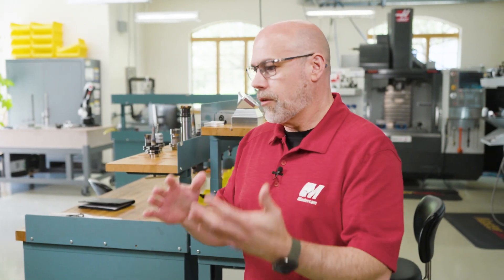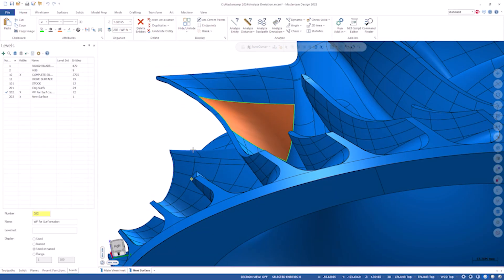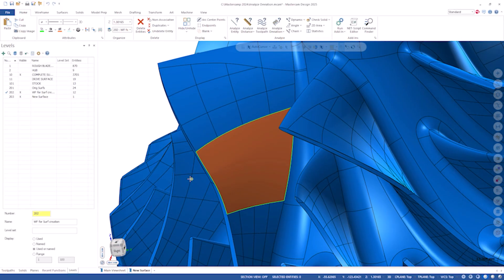Just as an example, if I've got a model and I need to recreate just part of that model, I've created my own little surface on top of this and I'm not getting what I expected. Prior to Mastercam 2025, it was tricky to figure that out.